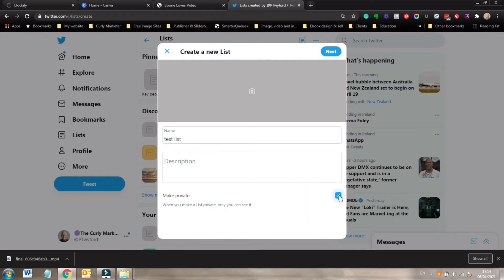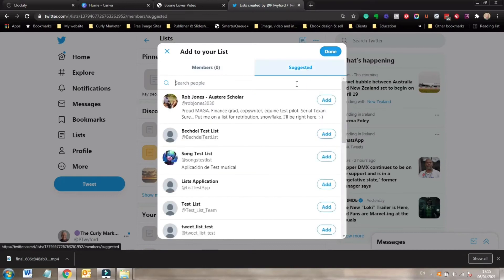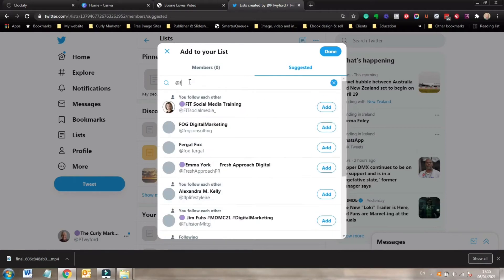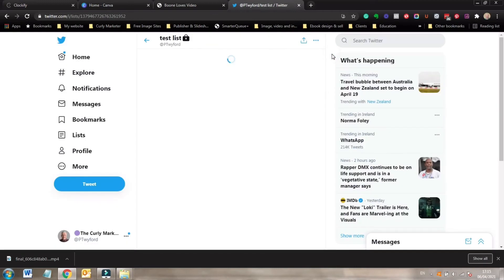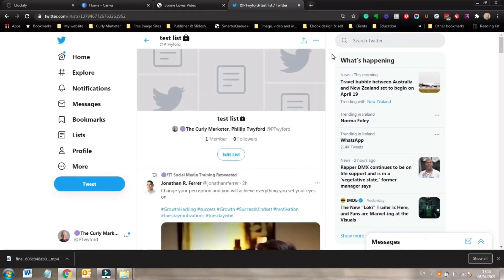If you were naming this your customer list you might go 'top customer list' and add a description, so if there were team members managing this, they'd understand what they had to put into this list. Obviously with something like your customers and competitors you want to make it private. By making it private it means that when you add people to the list they won't be notified — and this is quite relevant for your competitors, because you wouldn't want them to know you're adding them to a list. Click next, and here you start to add people. I'm going to look for my good friend Eimear Duffy of Fit Social Media. To add someone to a list you don't have to follow them — you can just click add, and then click done.